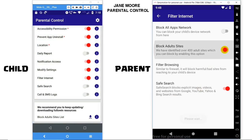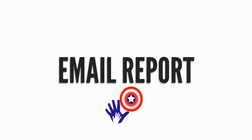which will block more than 400 adult sites in your child's device. Welcome to Parental Control Feature: Email Report.